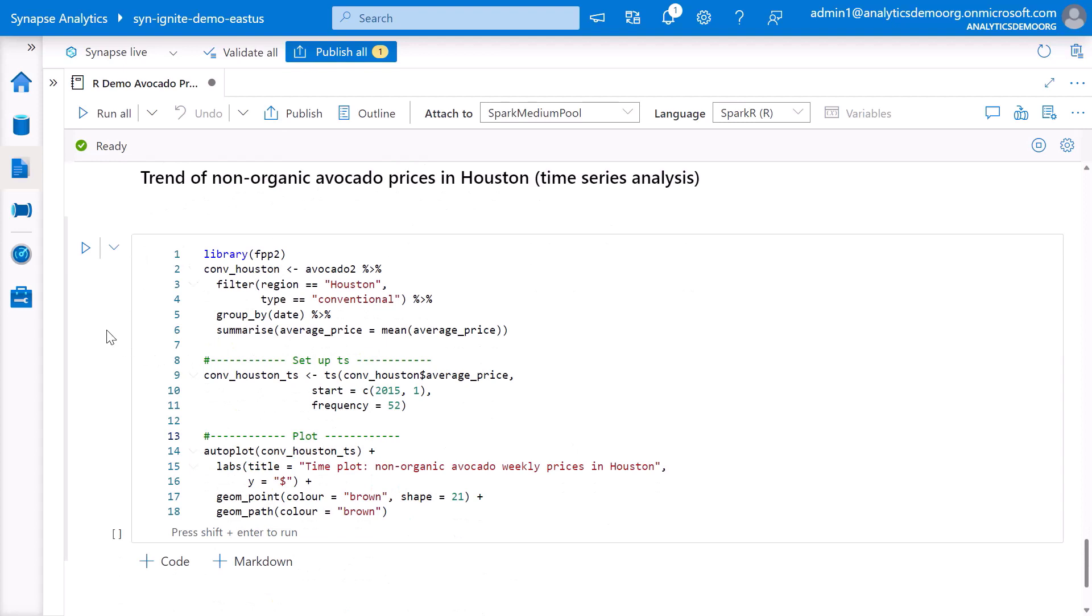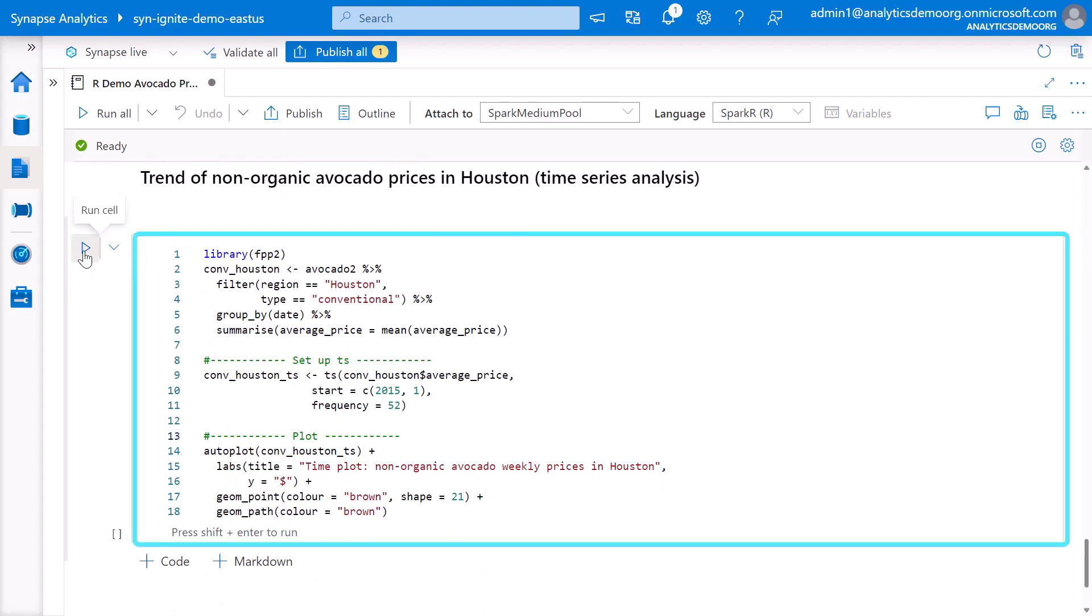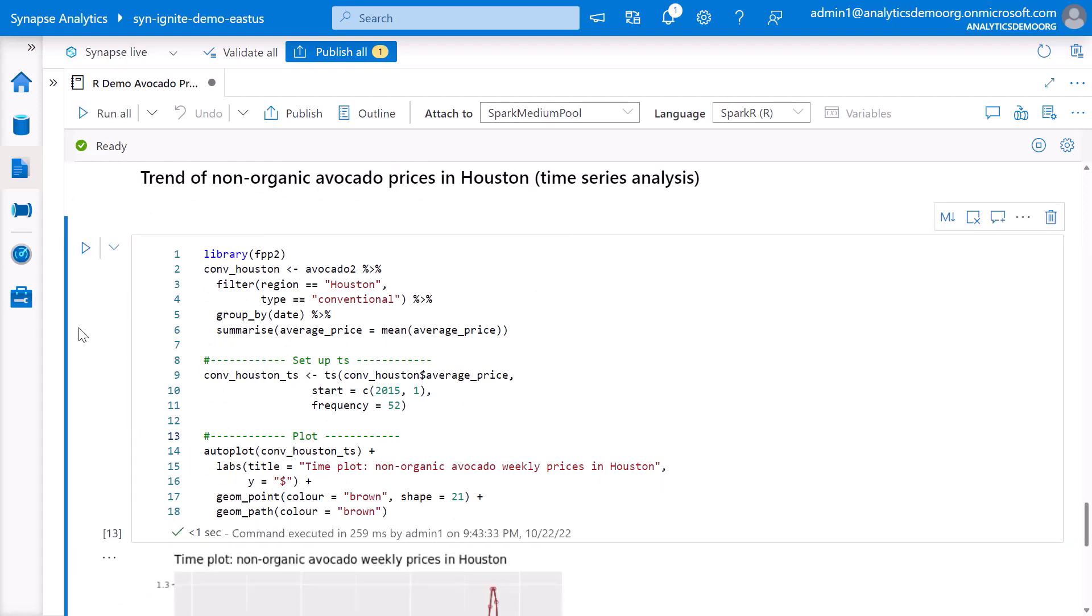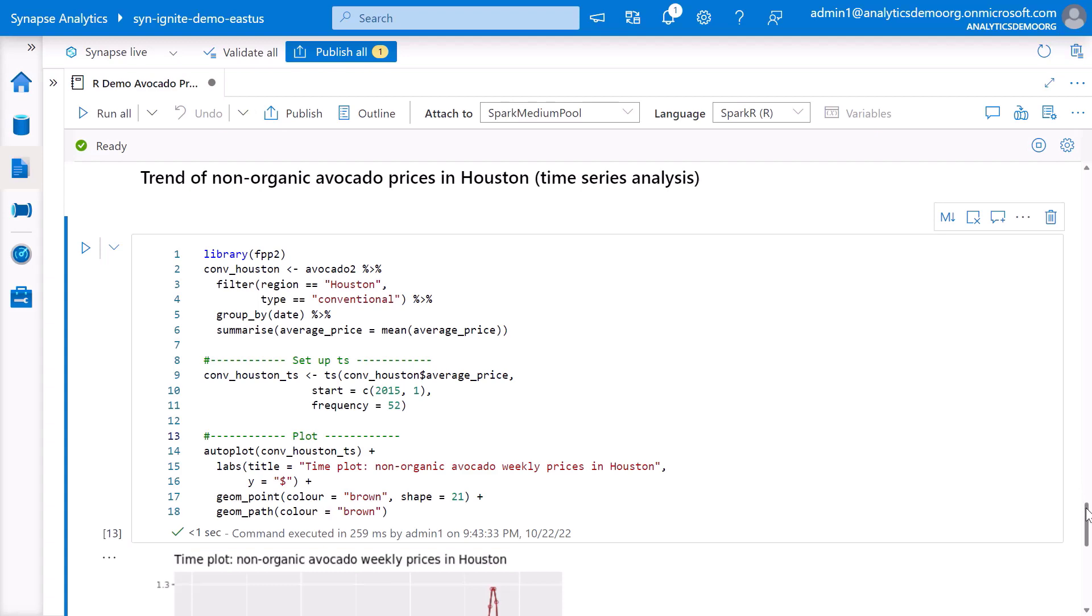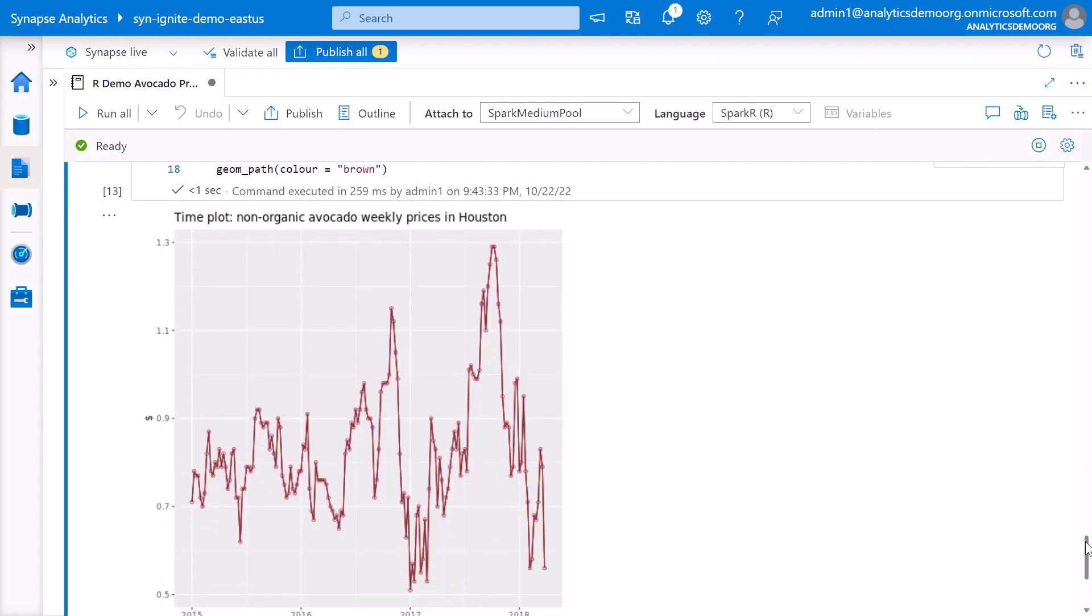We can also run different types of analysis. Here, we perform a time series analysis of avocado prices in Houston.